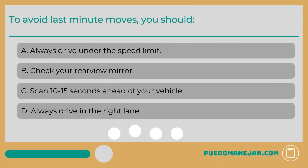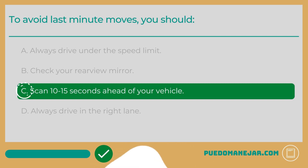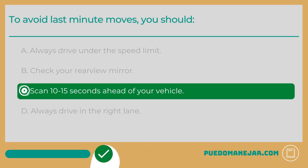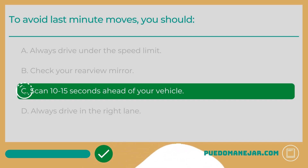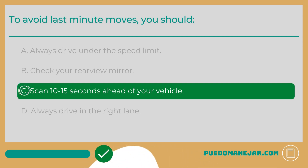To avoid last-minute moves, you should: A. Always drive under the speed limit. B. Check your rear-view mirror. C. Scan 10 to 15 seconds ahead of your vehicle. D. Always drive in the right lane. The answer is C. To avoid last-minute moves, you'll need to actively scan the road ahead for potential hazards. A distance of about 10 to 15 seconds gives you enough time and space to choose the safest option. It is also important to check your rear-view and side-view mirrors.